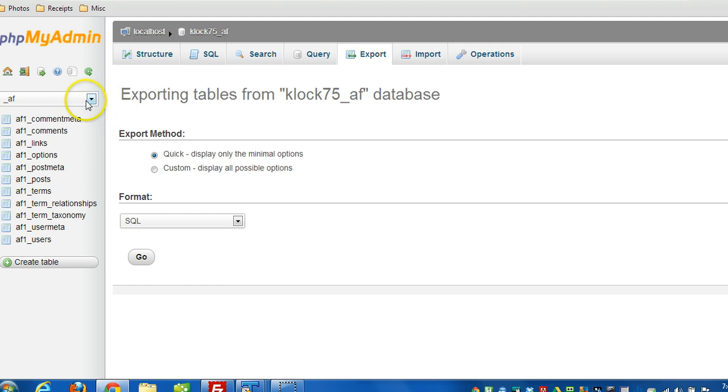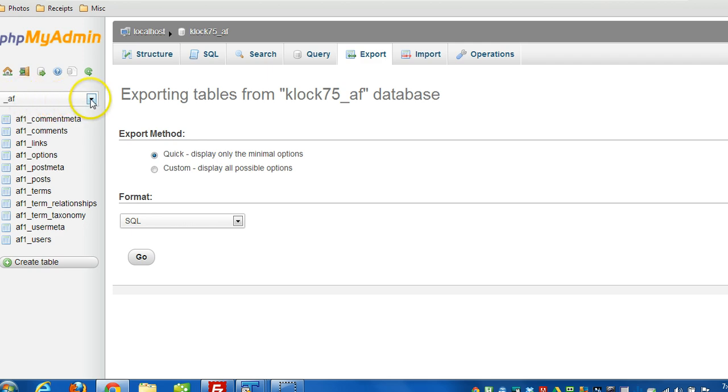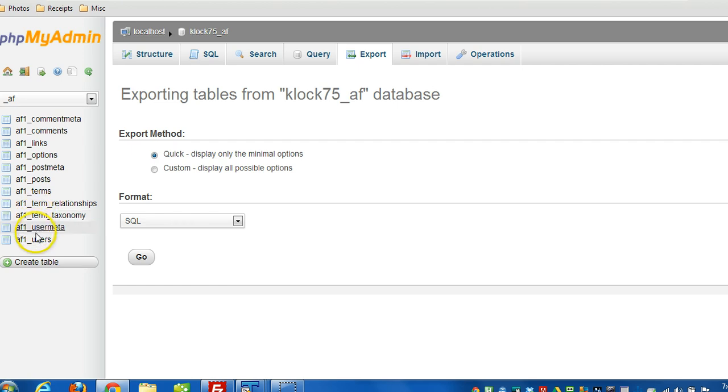Once you're there, on the left side you'll choose from a list of all the tables, or you might see a dropdown list like I have here. I'm sorry, not tables, databases. You select the database that you want to work with. As soon as you click on it, then you'll see a list of all the tables within that particular database.